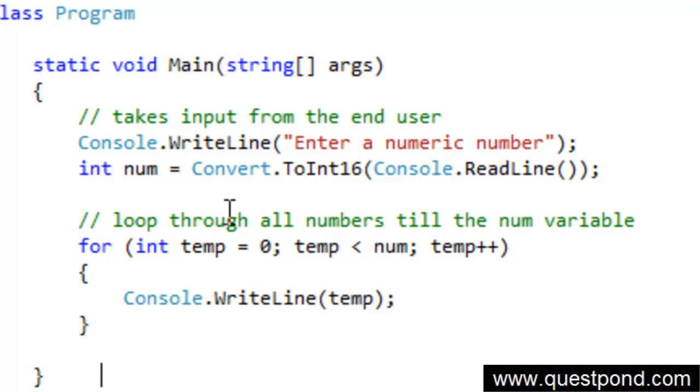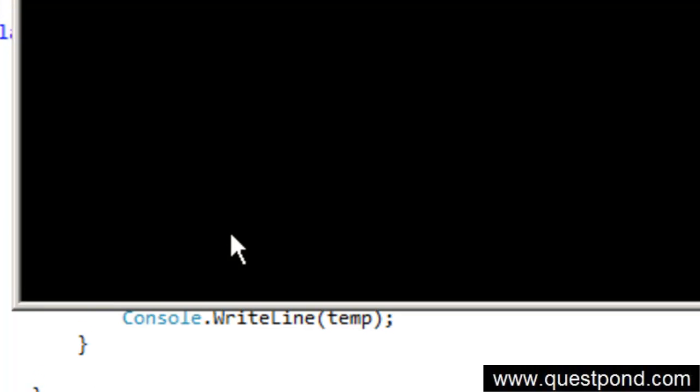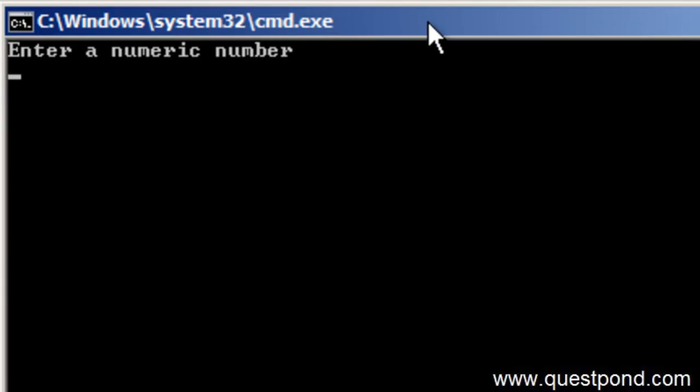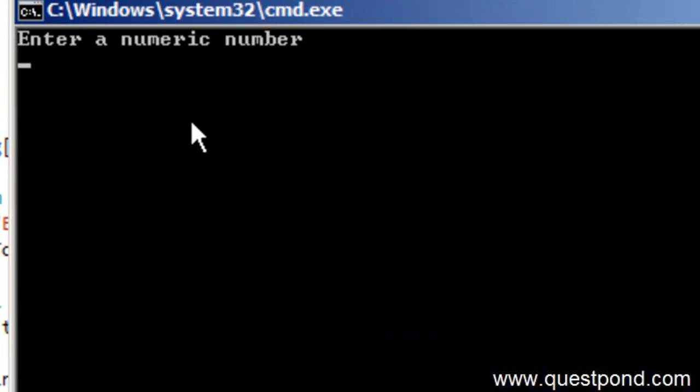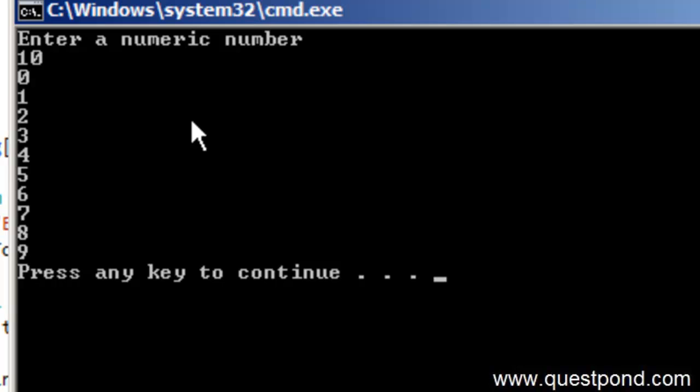Let's see if this program runs or not. Let me do a Control F5. We can see it is showing me enter a numeric number. Let me enter 10. And we can see that it has displayed all the numbers from 0 to 9.